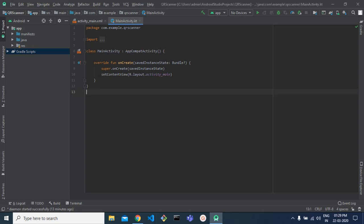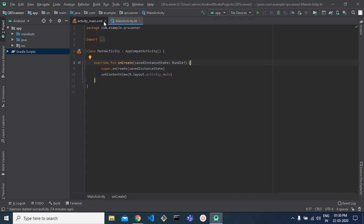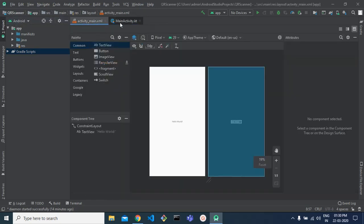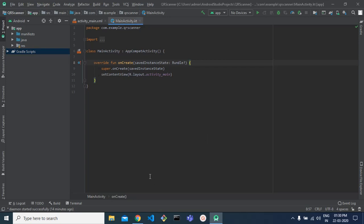Hello guys, welcome to app classes. Today I am going to show you how to implement a QR scanner in your Android application using Kotlin. QR codes are being used more often in real life scenarios, and in most apps you need to implement a QR scanner. We are using a third-party library for this — I will give you the link in the description. I have created a new Android project named QR Scanner, starting with an empty activity.